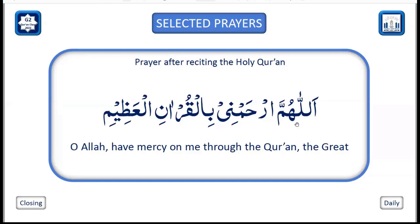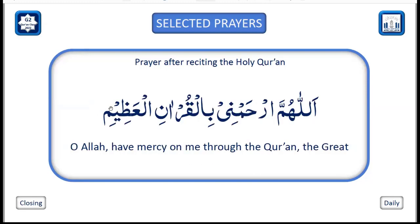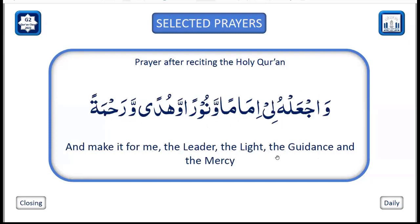Well done. Repeat after me: 'Allahumma irhamni bil-Quran il-Azim, waj'alhu li imaman wa nuran wa hudan wa rahmah.' Mashallah, very nicely recited indeed. Jazakumullah. Would you also like to read out the English translation for me? 'O Allah, have mercy on me through the Great Quran, and make it for me a leader, a light, a guidance, and a mercy.' Well done, mashallah, very nicely recited.